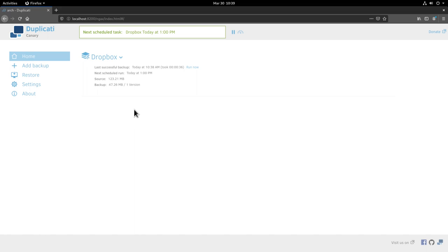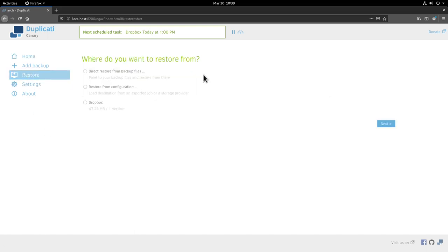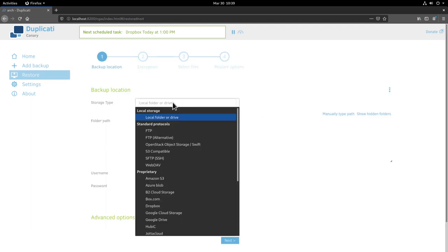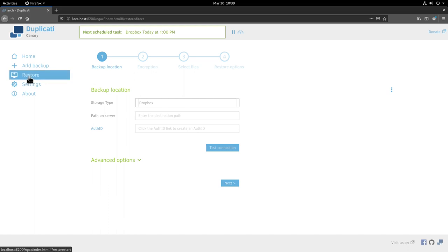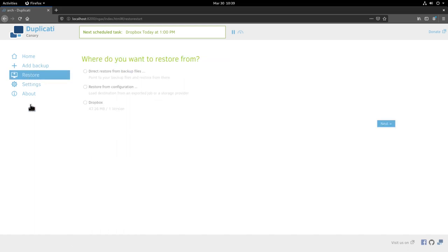How we can restore this is we go to the restore tab here and we have basically two options. We could actually direct restore from a backup file so we could click here and then click next and select our dropbox service here and then enter again the path on the servers and the authorization id and Duplicati is going to find the backup on the server. Then we are going to be asked for the encryption, the password we selected when we created the backup. We can do this, it's possible but it's not the best way to restore from a dropbox backup. I go back to the restore tab here and you see here we have already a dropbox option here from where we can restore from. By clicking this option we will not be asked for the password and the restore process is going to be a little bit faster. We just click dropbox here and click next.